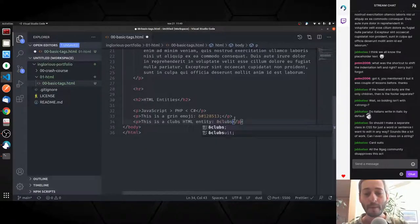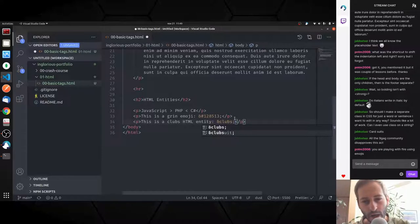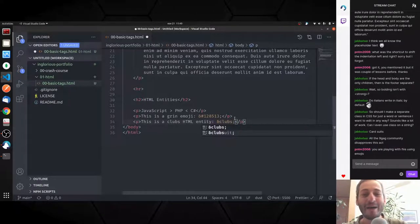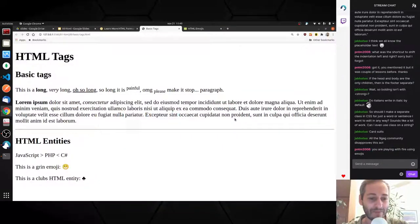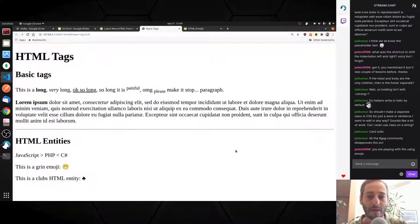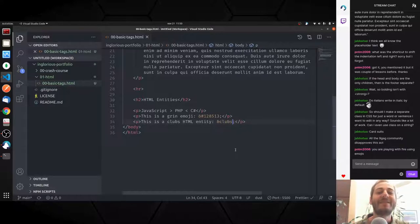Let's try the clubs HTML entity: ampersand, clubs, semicolon. Visual Studio Code's IntelliSense suggests things — there's also 'club suit.' Let's try 'club suit.' It's a club — probably they're synonyms. So you can look at HTML entities using the name or the numbers.